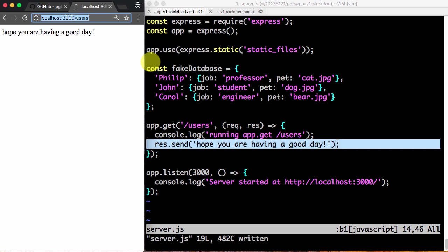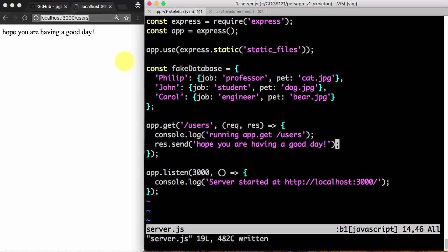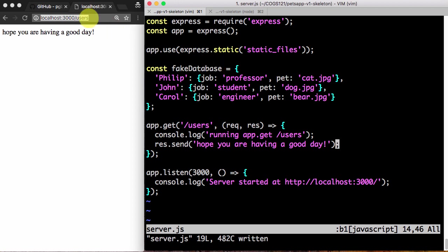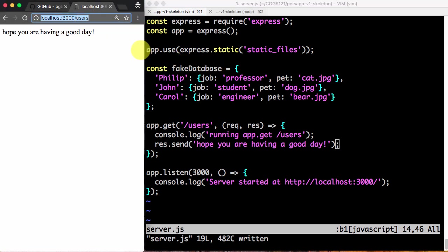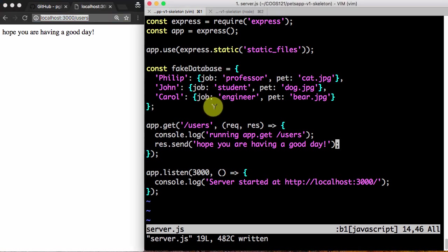This is all taking place on my own computer. But you can imagine the server being hosted somewhere on the internet on some popular website and your browser being on your laptop. And this round trip is going across the internet. So we want to do something a bit more useful than just say having a good day. We actually want to get the list of users.